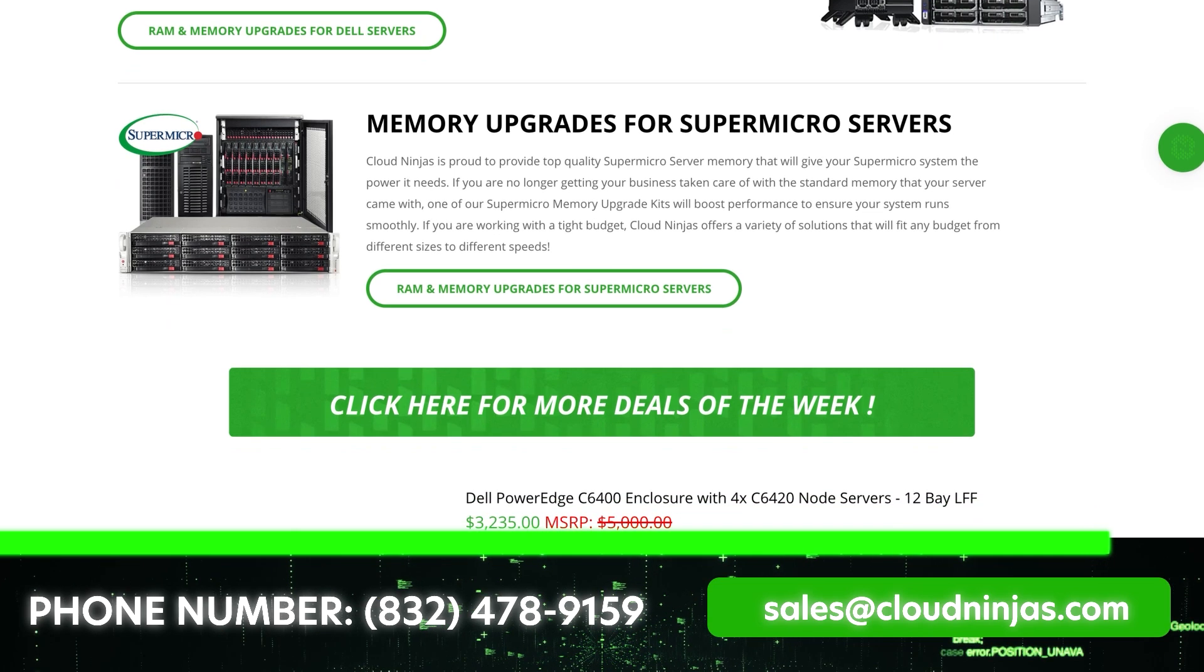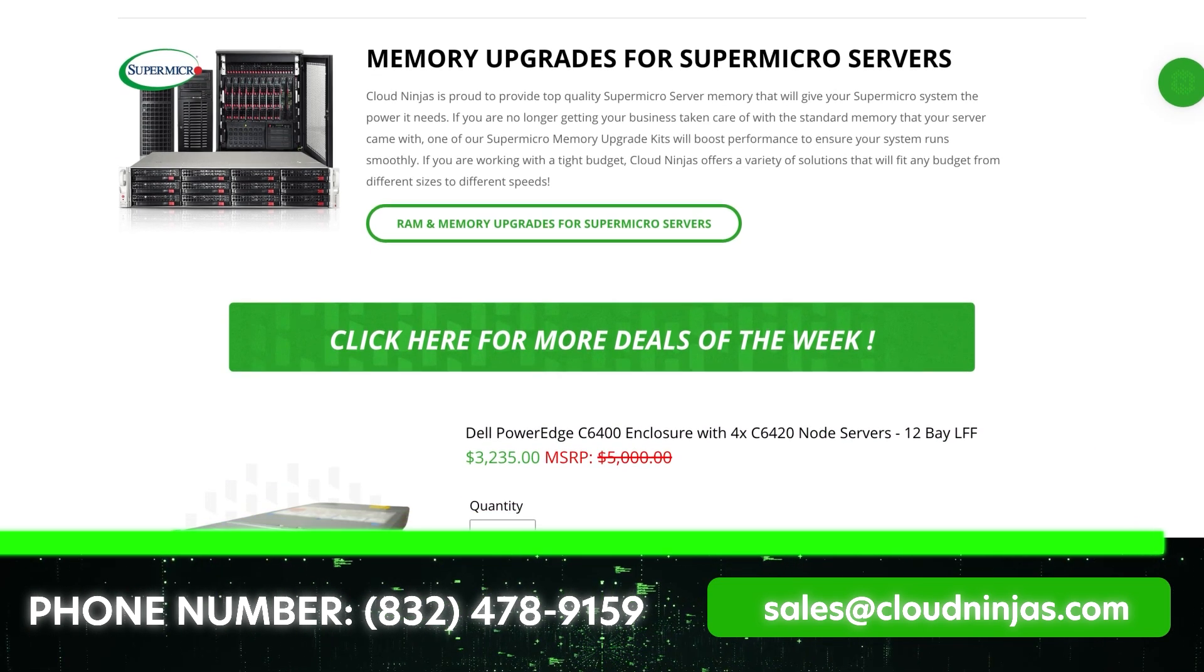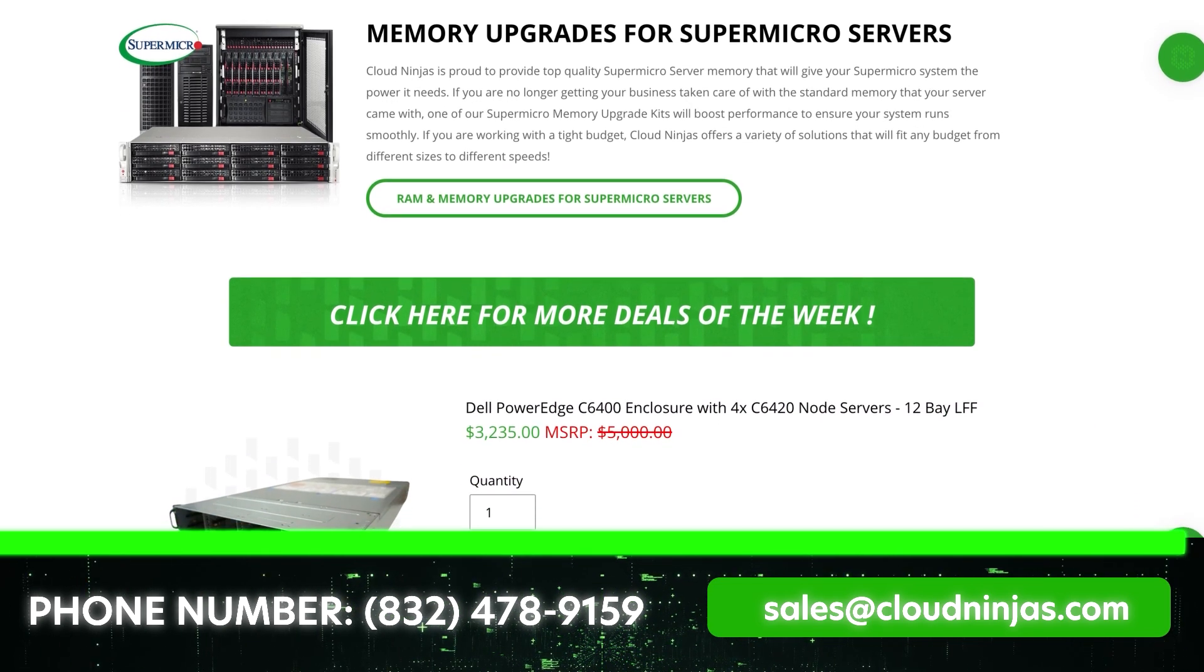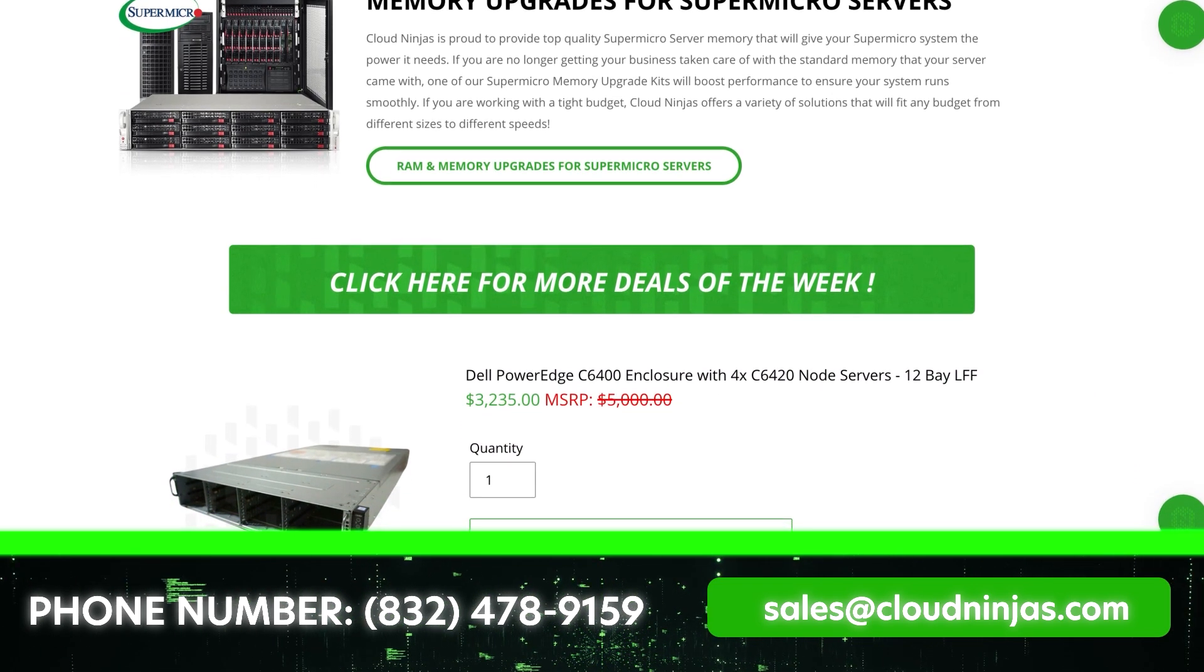Send an email to sales@cloudninjas.com. That's sales@cloudninjas.com. Thanks for stopping by.